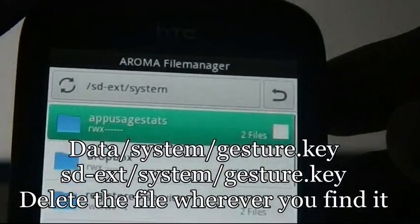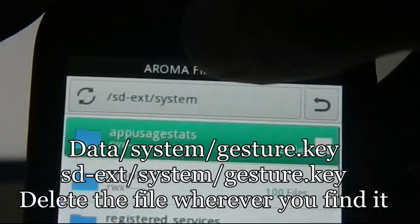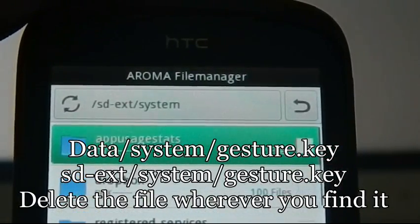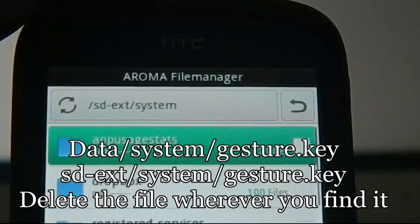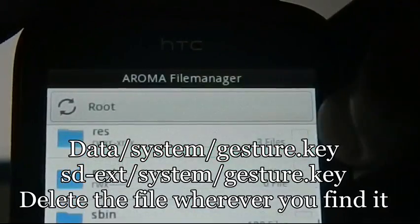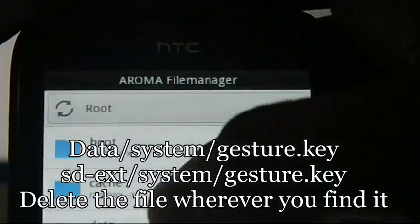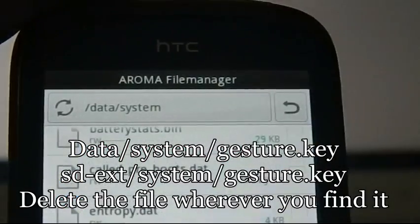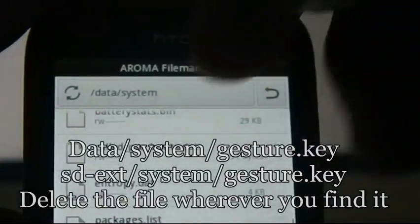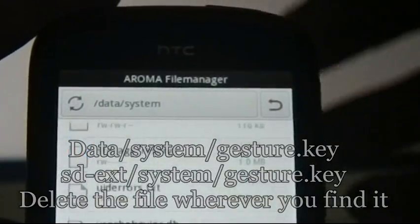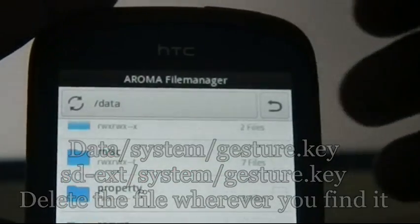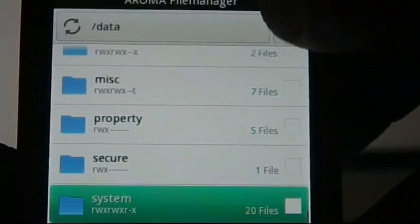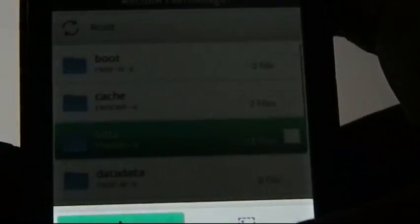That's the only procedure to reset the device. The gesture.key file will be located in one of two locations: either sdext/system for users with a memory-increasing script, or data/system for normal users who don't use any memory-increasing script. Locate that file from either of these two paths, delete it, then go to menu and exit.